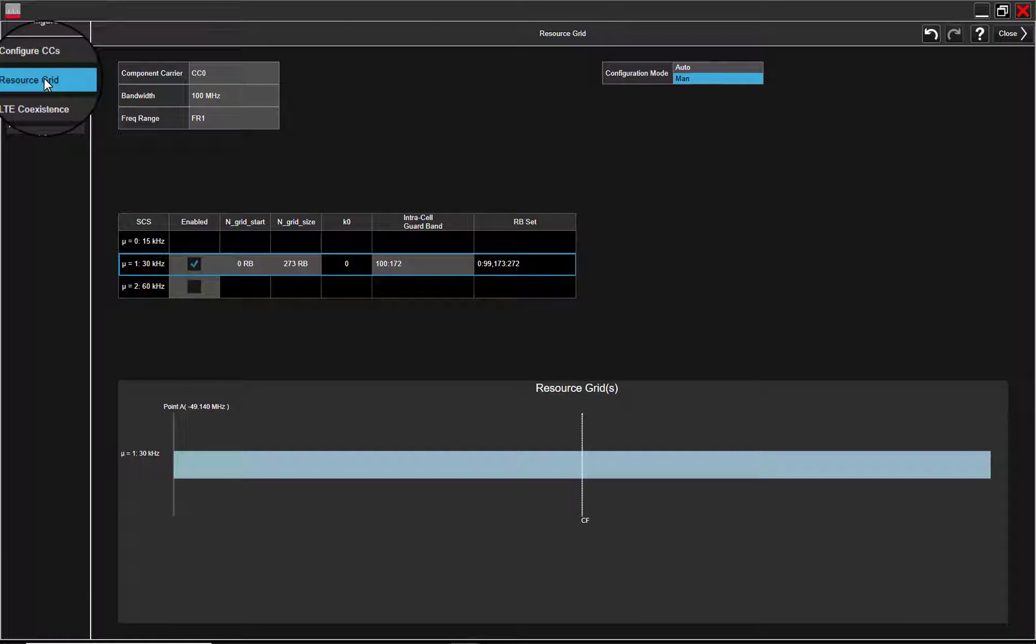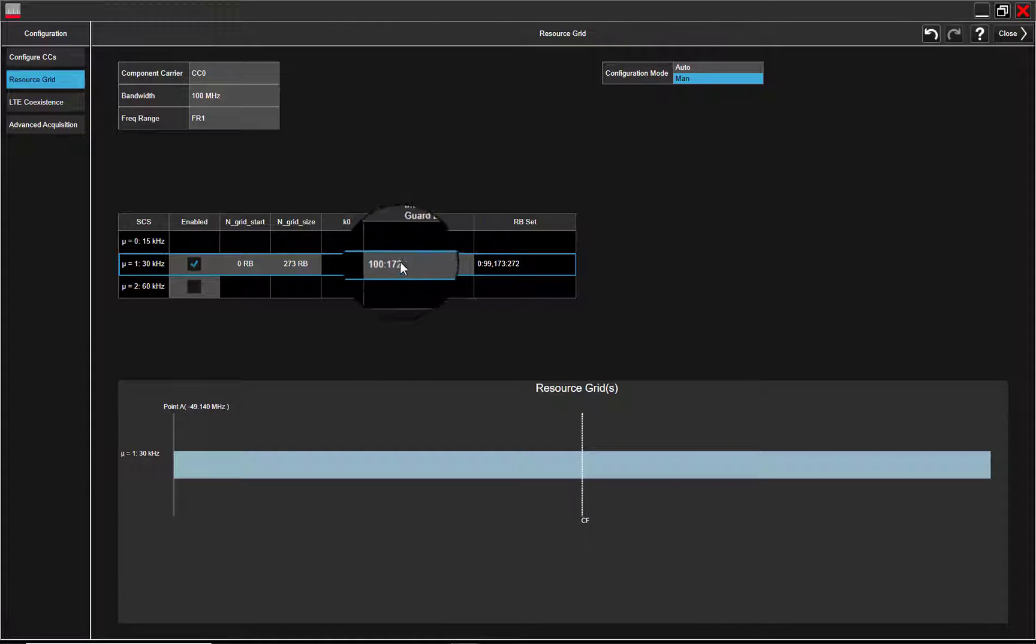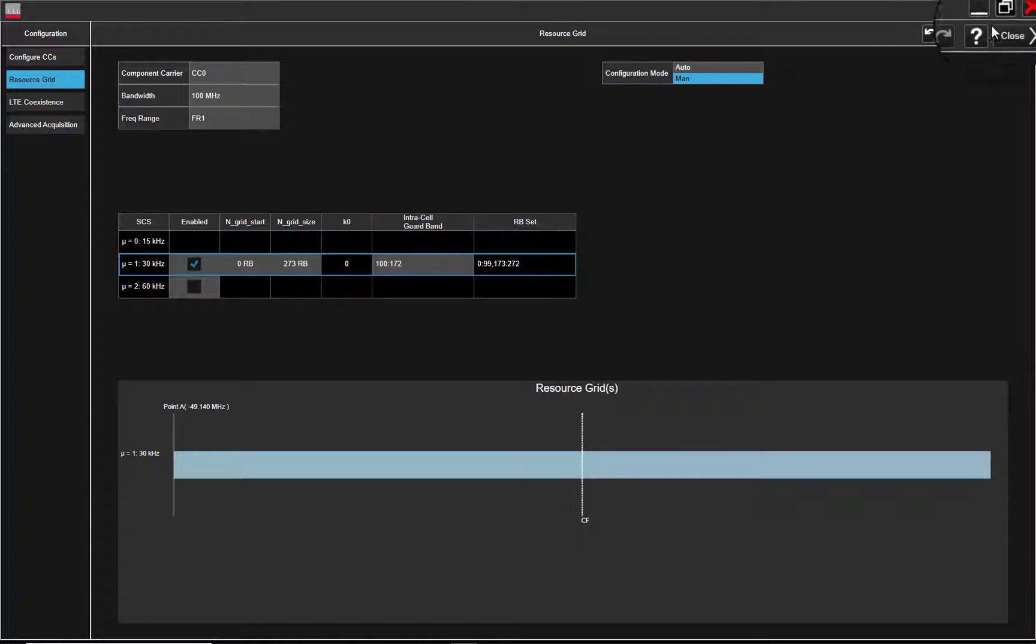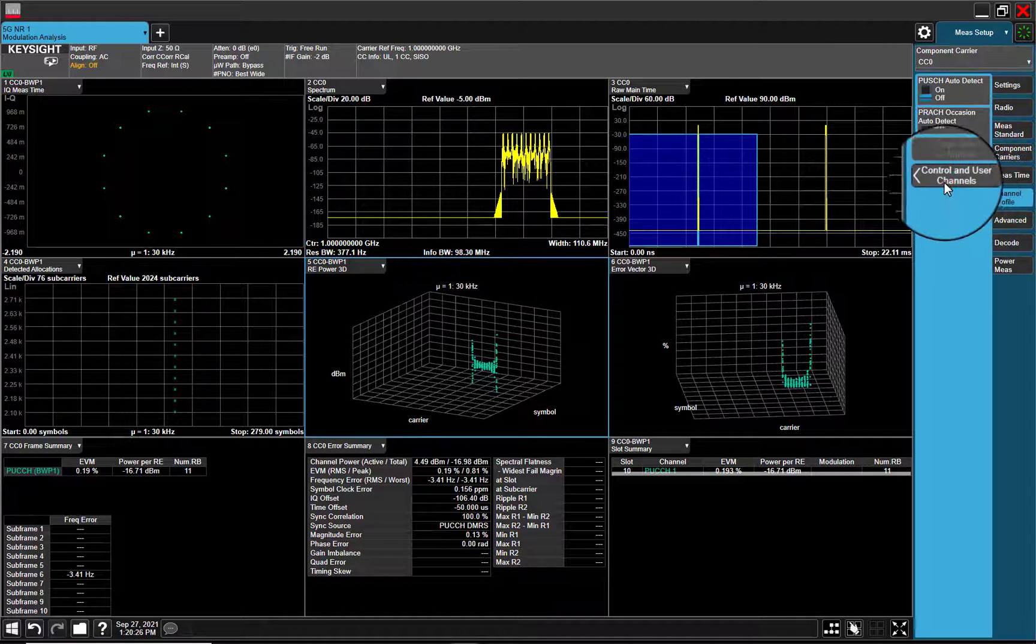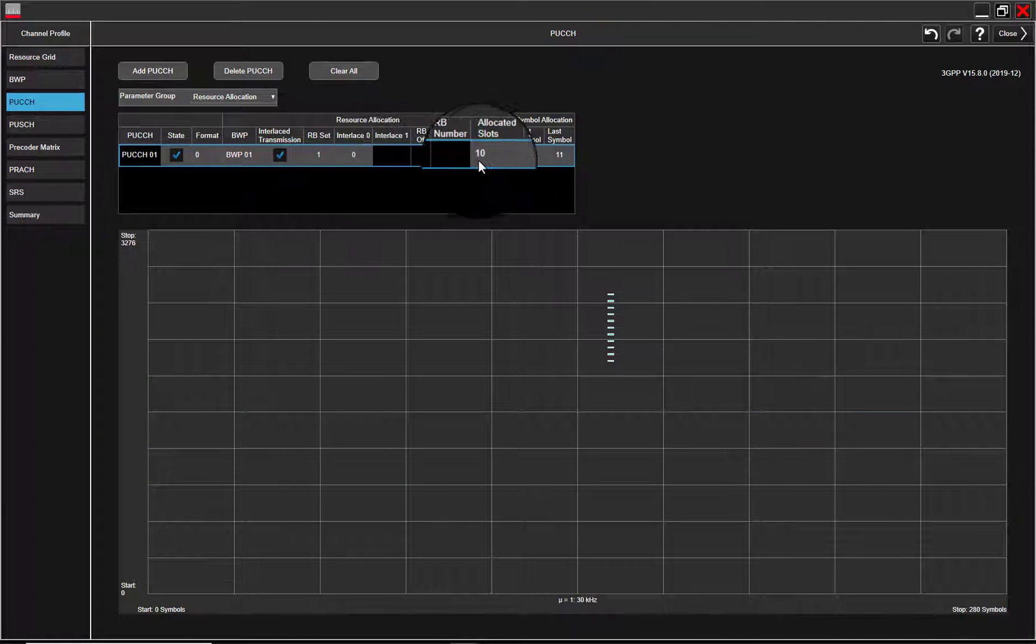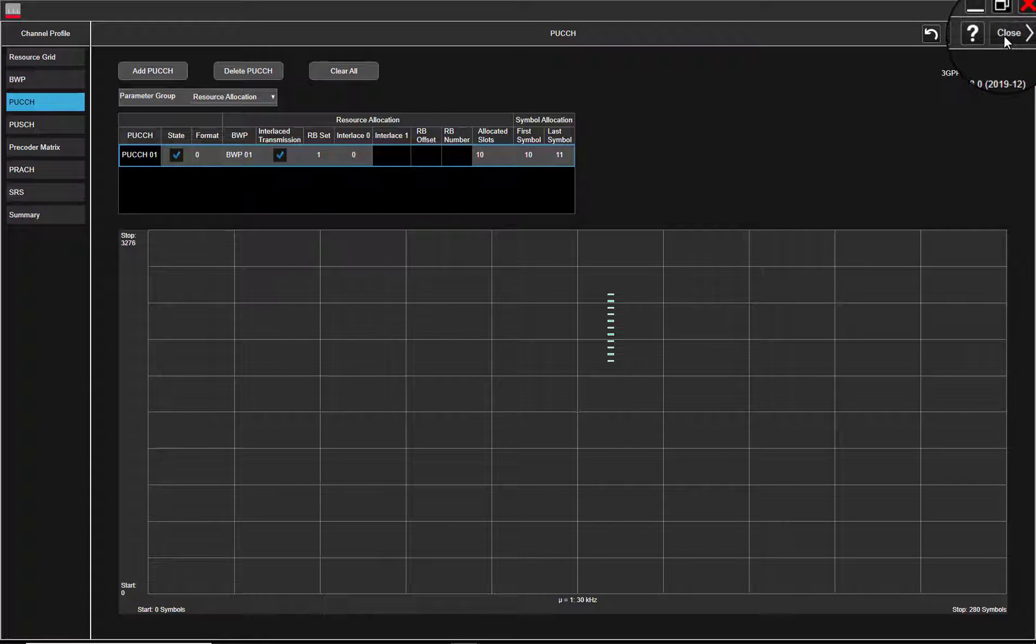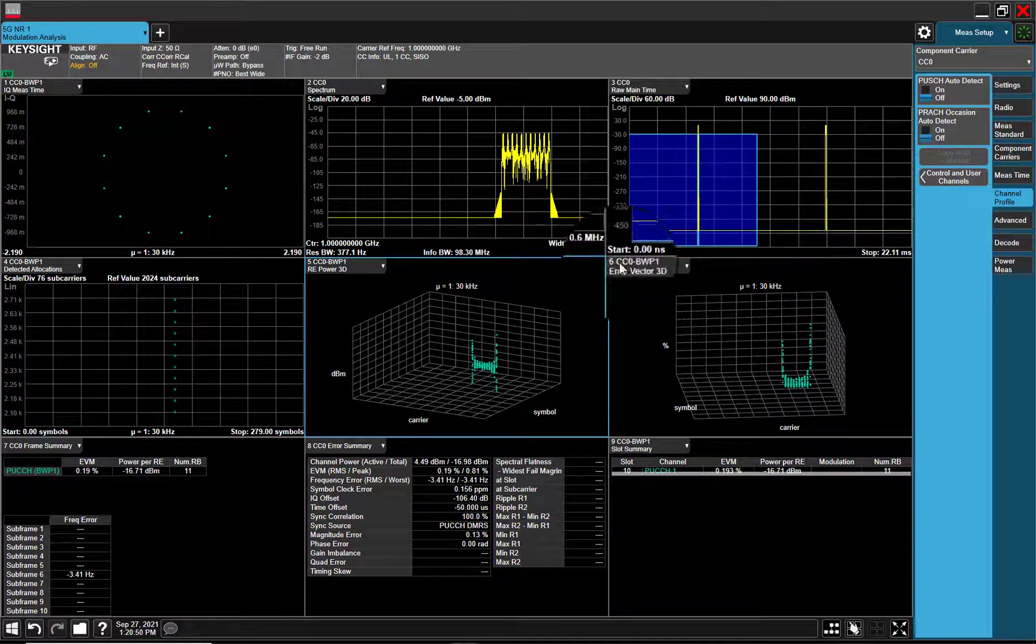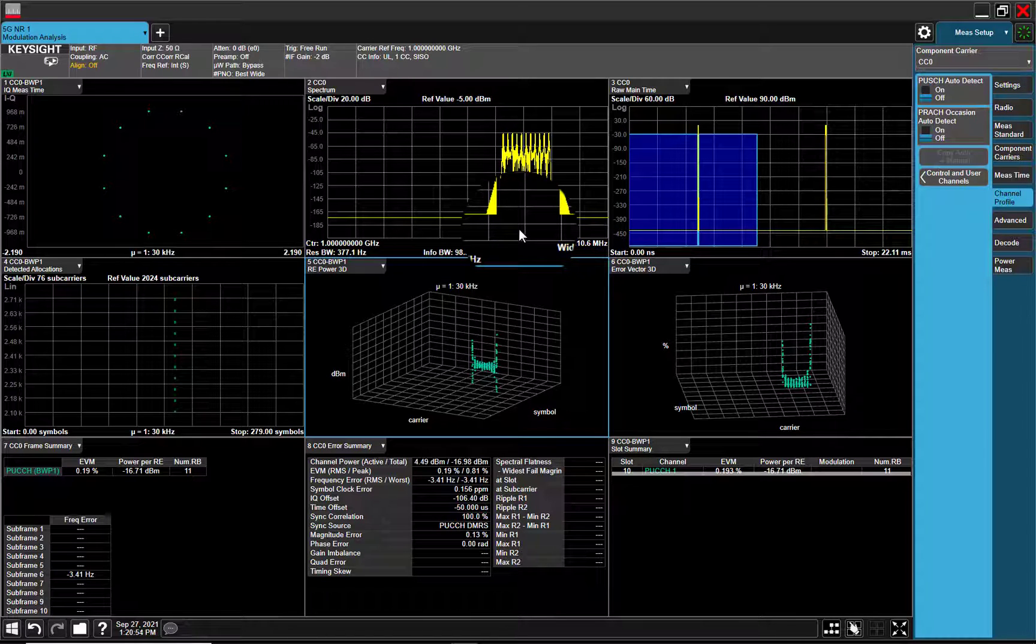In Xapp, Intracel Guardband settings are available now. As we can see, 2 RB sets now same as Signal Studio. Let's check PuCCH settings, RB set index is 1. Every demodulation settings are configured correctly. Good EVM results.